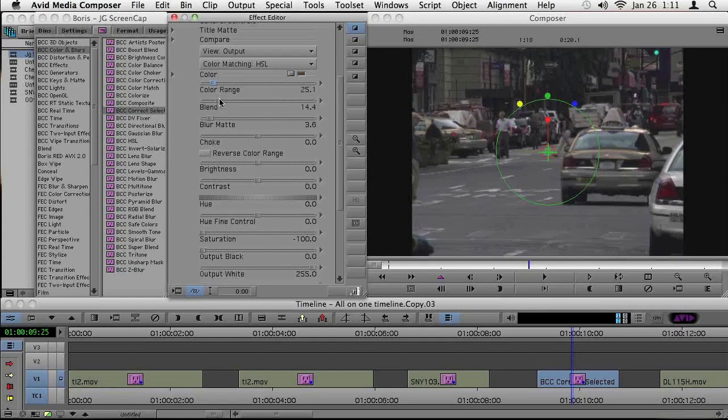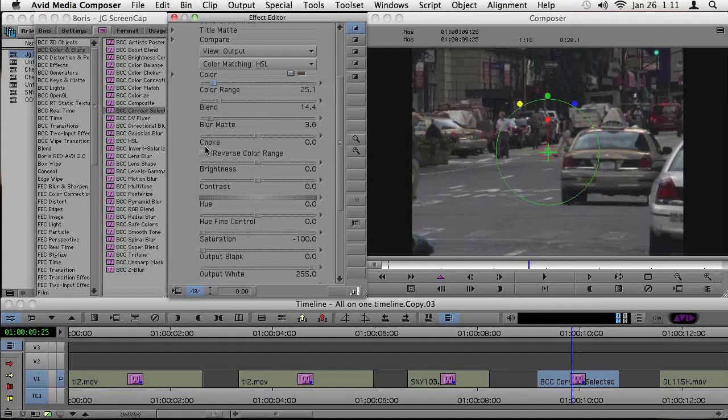As you notice down these controls, notice the most important controls for the matte are all together. And these controls underneath, these are the ones that are affecting the picture. Between the two, I've got a switch here called reverse color range.